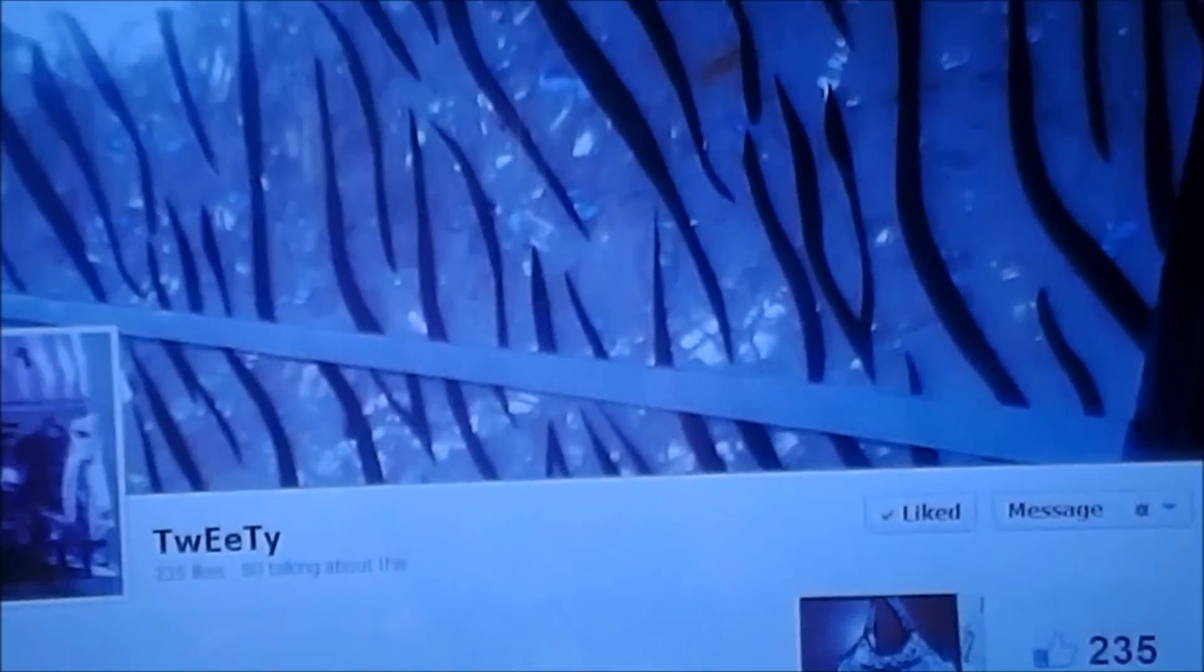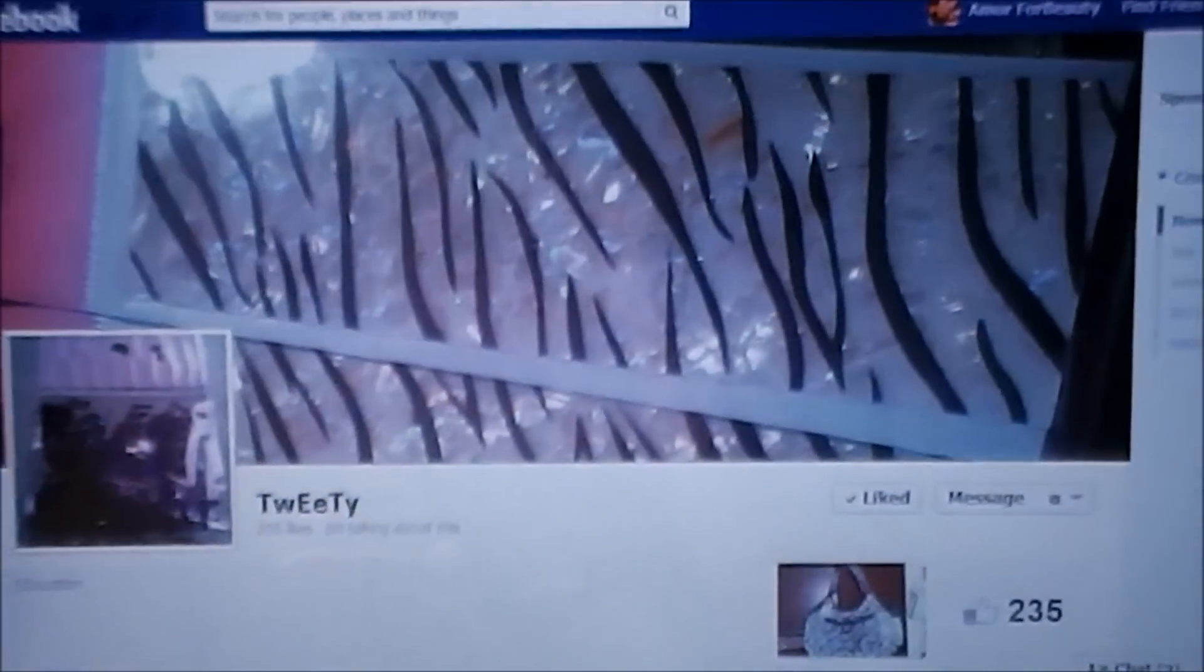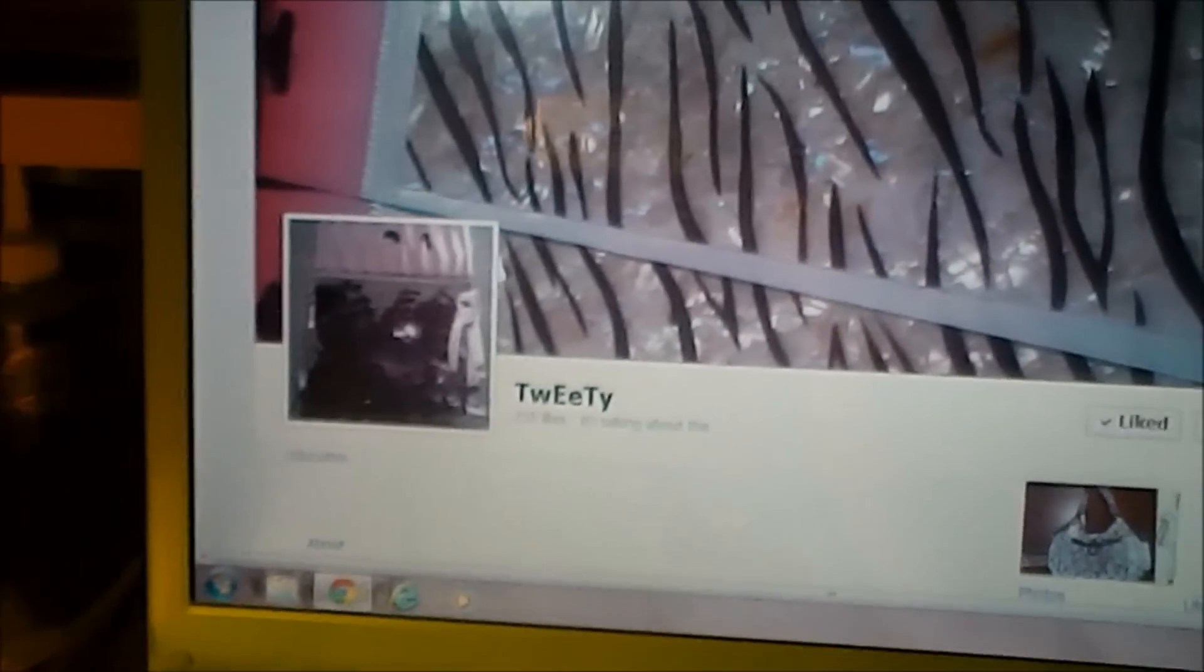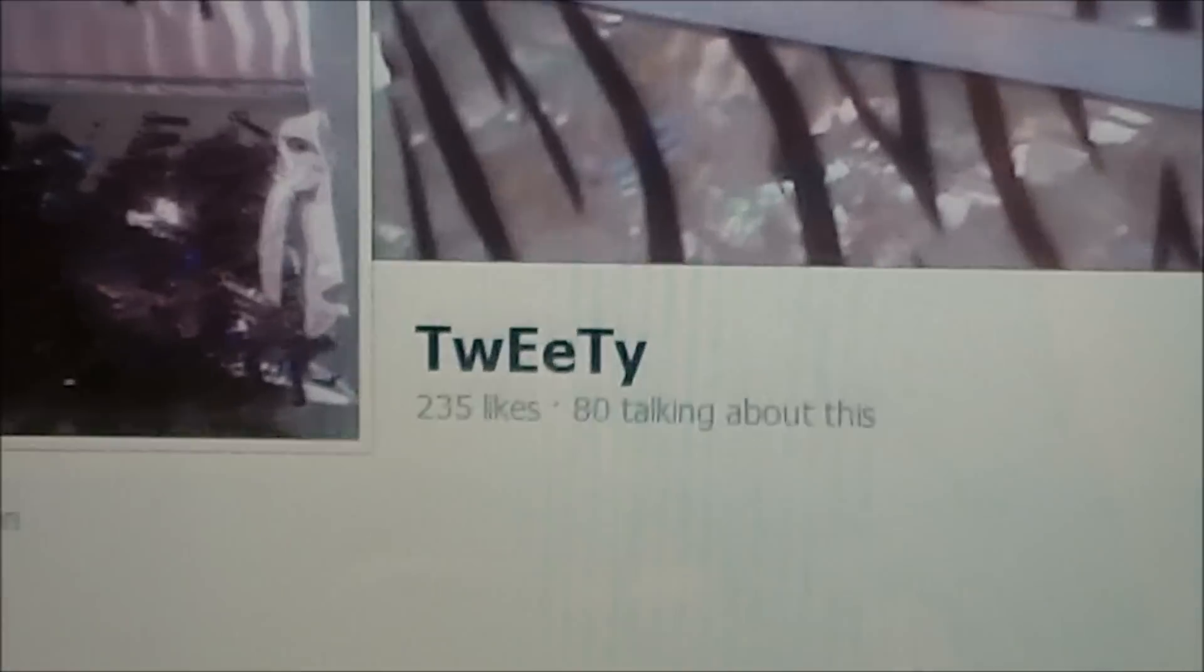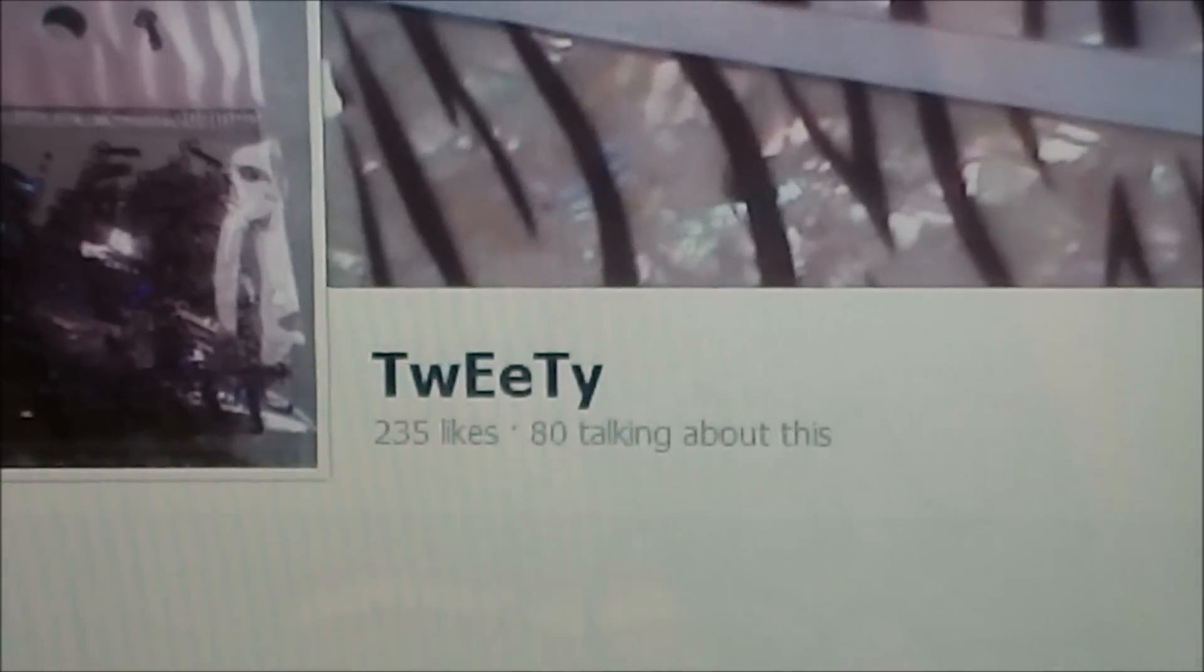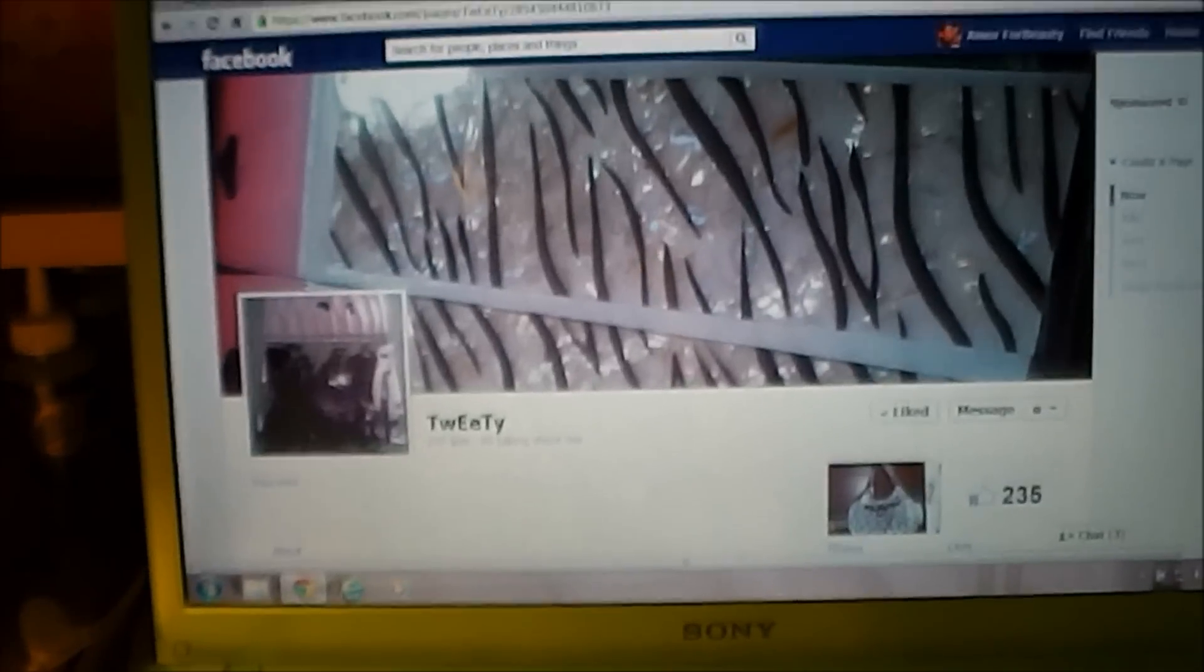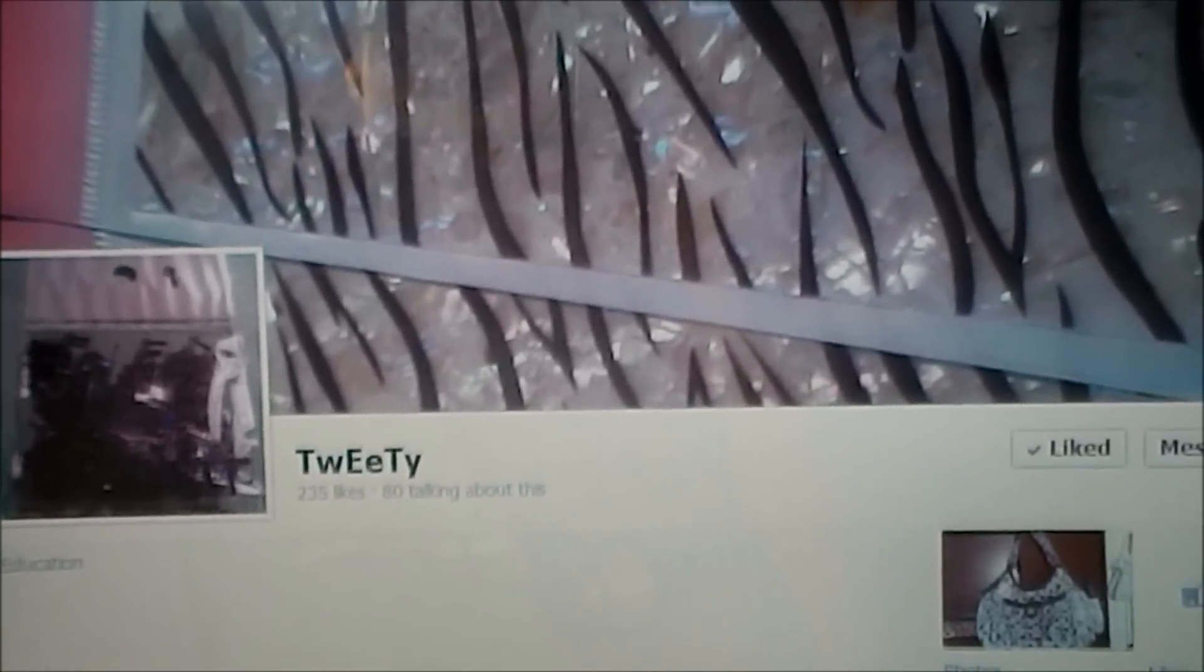She does videos and she also sells nail supplies, nail art, and nail designs. Very nice. This is her Facebook page called Tweety. You could go on there, look at the photos, and look around to see what she has for sale.